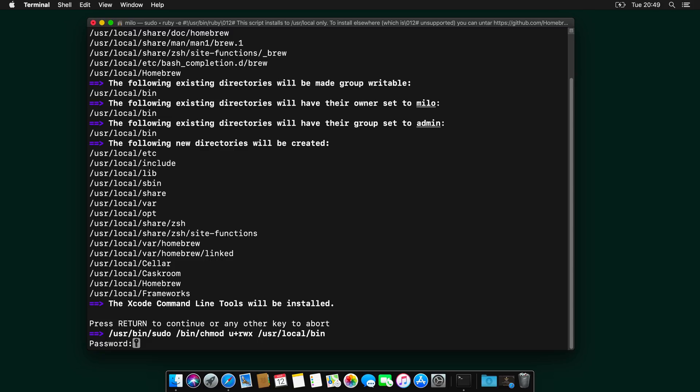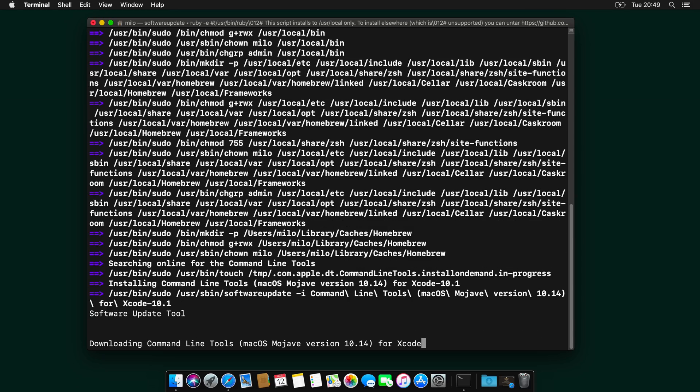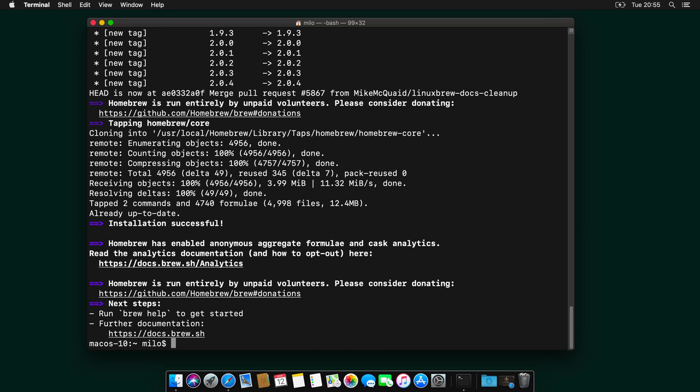And I will let it install, I will add my password. It will also download and install the command line tools for Xcode and once done, we need to restart the Terminal.